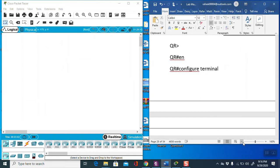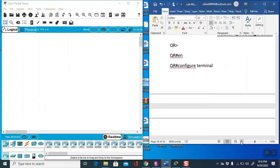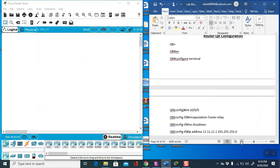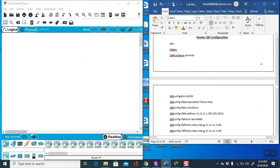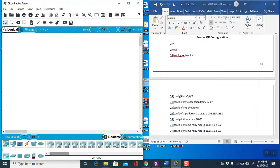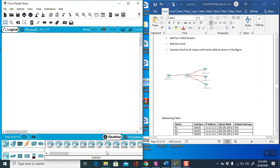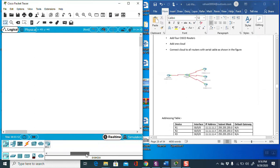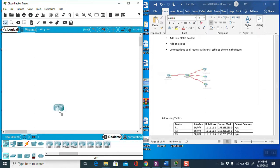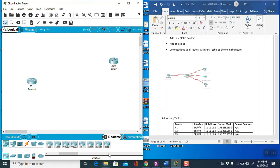To make the diagram, we are using the 2811 router model. It is better to use this model — the 2811.